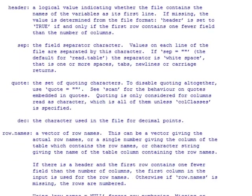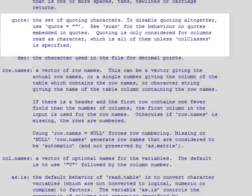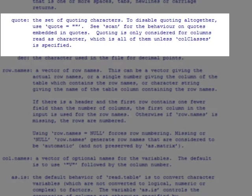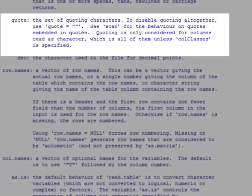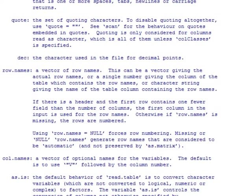For example, the quote option is often used when you have quotes in your data, usually in the character fields. Dec option is another important one. This tells R what character is used in the file for decimal points.